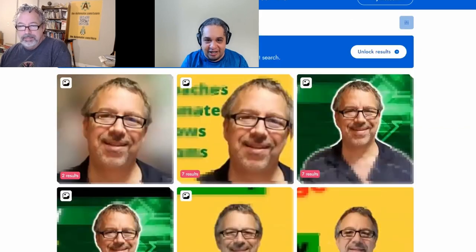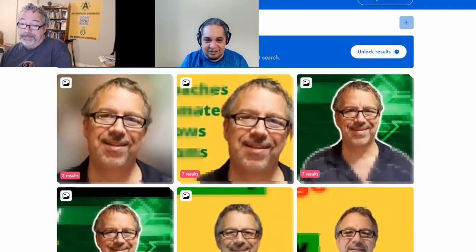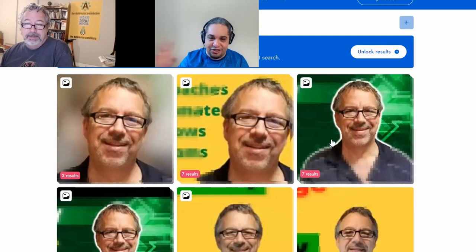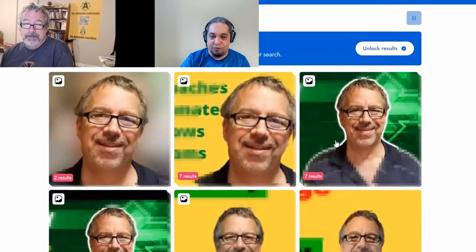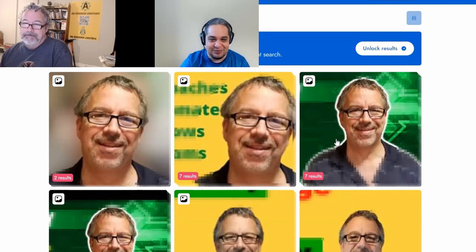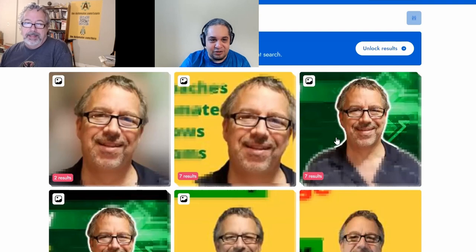This is searching on the internet, I would assume, right? Yeah, so these are results on the internet with your face. That's amazing. So now you can search for people just by uploading a picture of them.